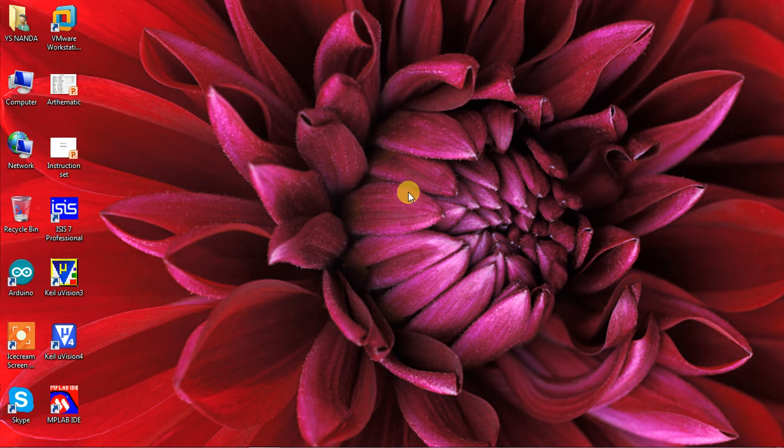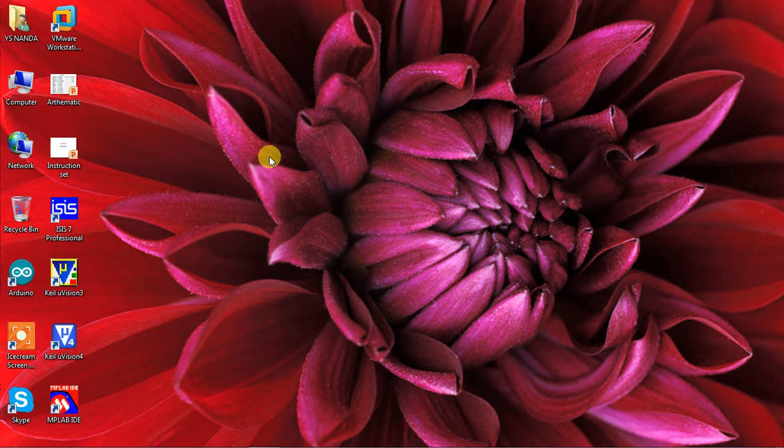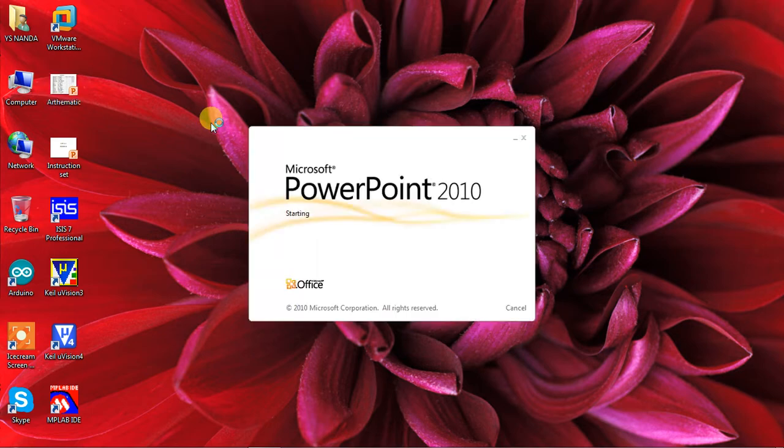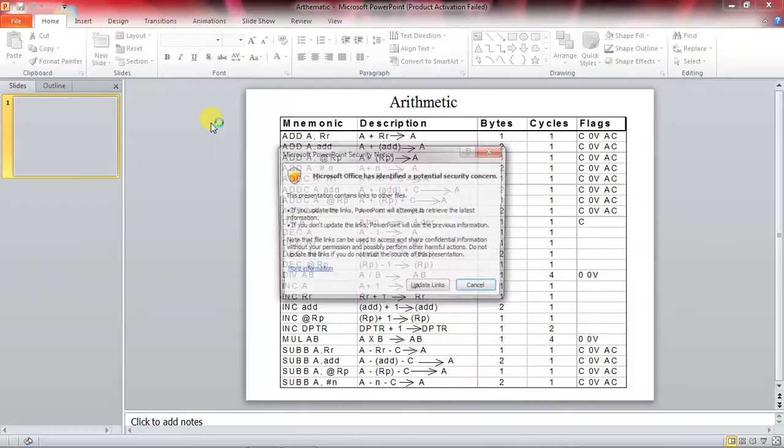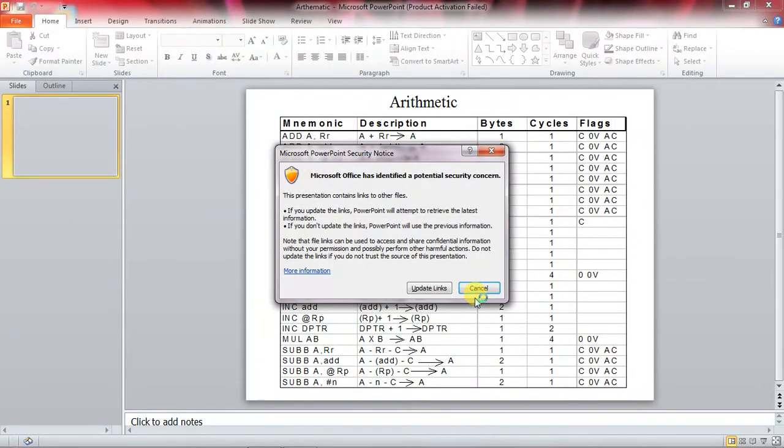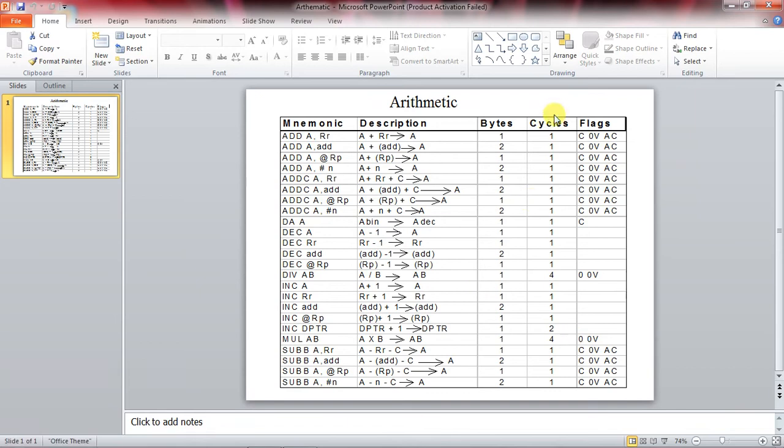Hi, let's see how to write programs on arithmetic instruction set in assembly language. Already you know that there are some predefined instructions in your assembly language to perform all arithmetic operations.